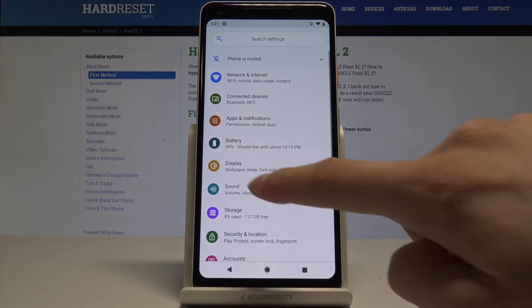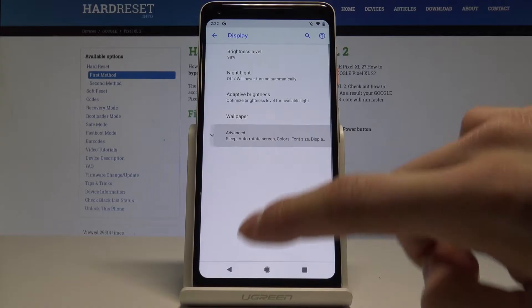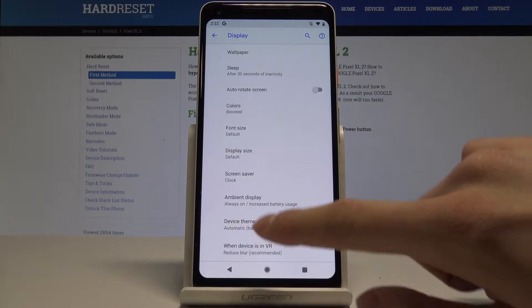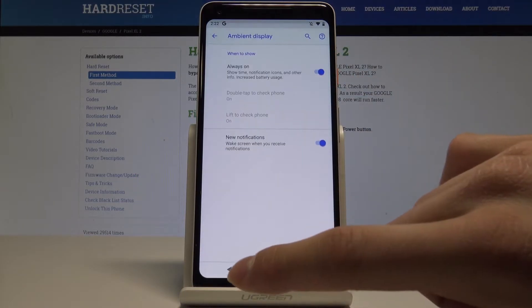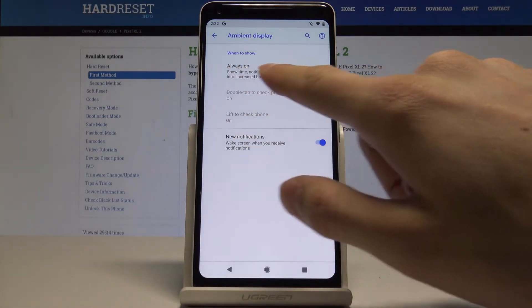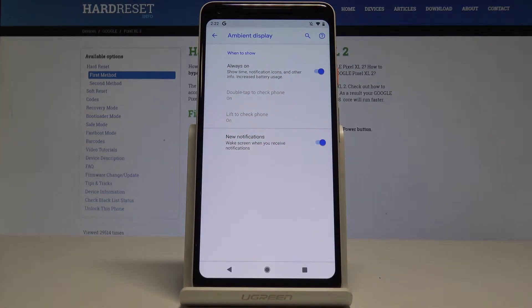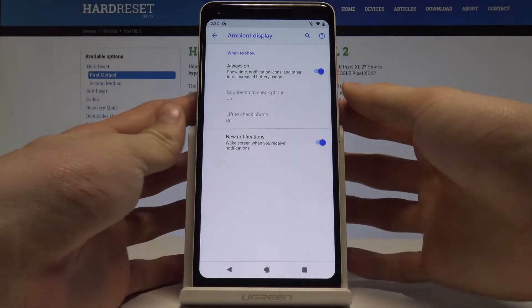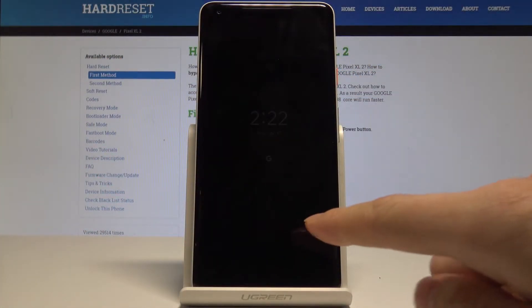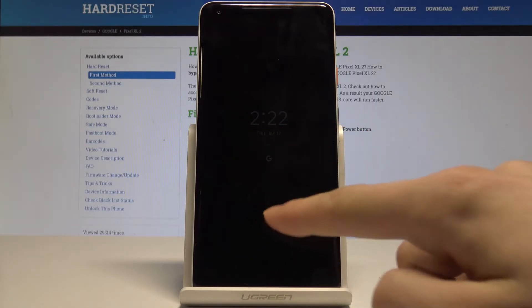Let's go to Settings and then Display. Let's expand the Advanced options and choose Ambient Display. Here we need to check 'Always On' and 'New Notifications'. When our screen is turned off, we still get information about the hour or the actual date.